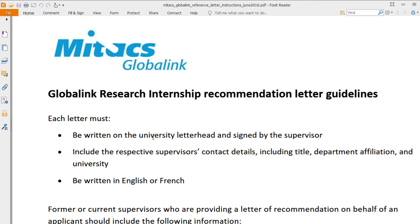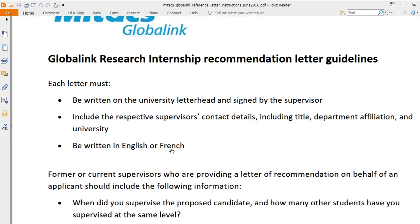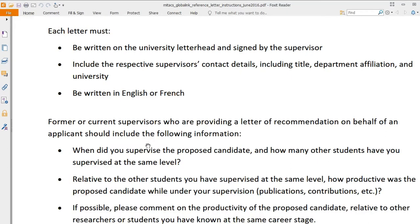The letter should include the supervisor's contact details, including their title — whether they are a professor, research professor, assistant professor, or associate professor — along with department name, university name, city, and country. The letter should be written in English or French.